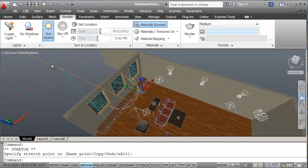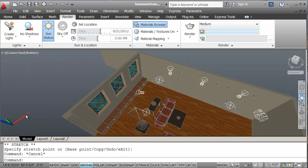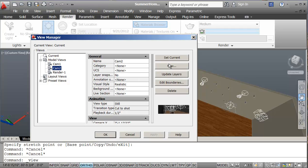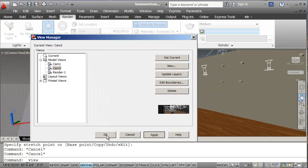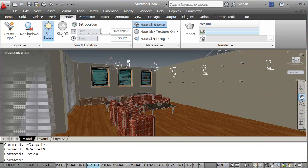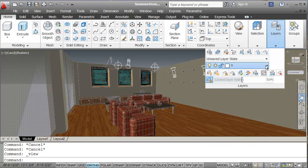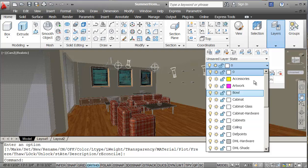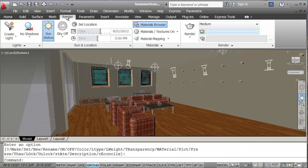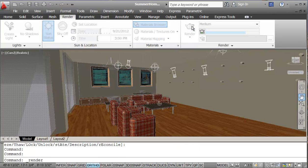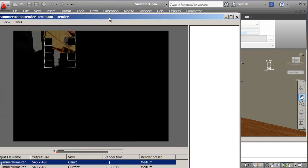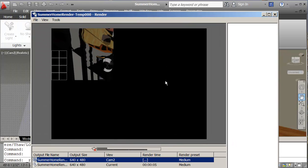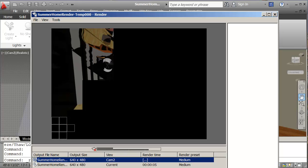So I'm just going to go back to one of my views now. I'll turn my ceiling layer back on. Go back into render. And I'm just going to render and see what we have. Just going to put this on.